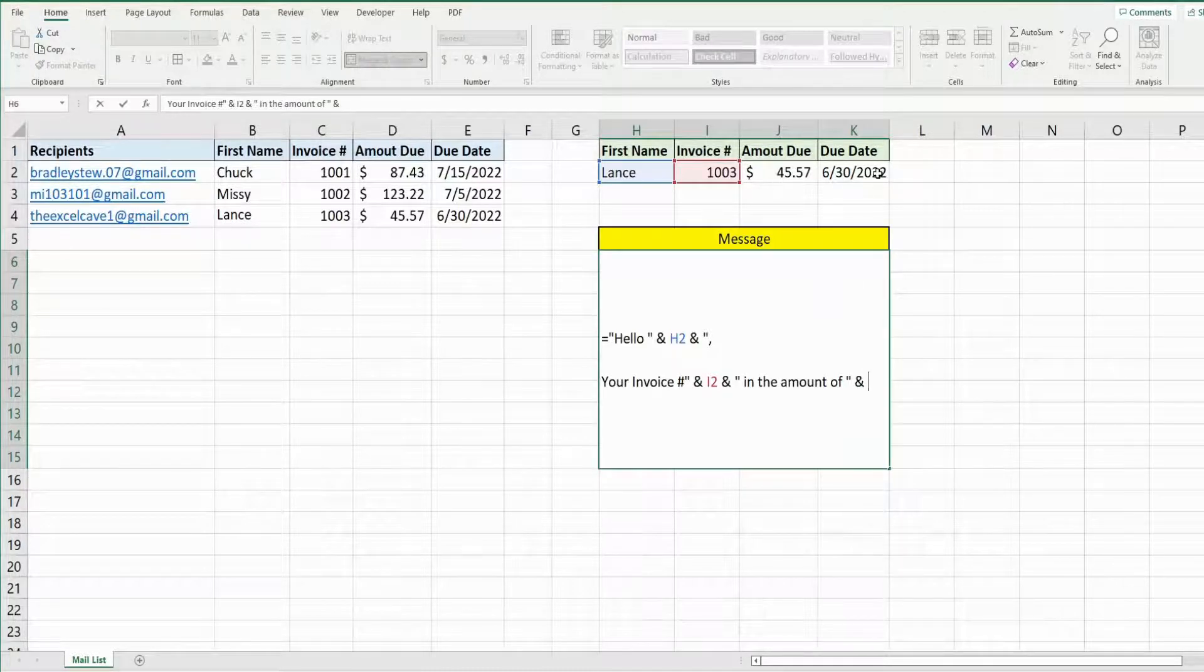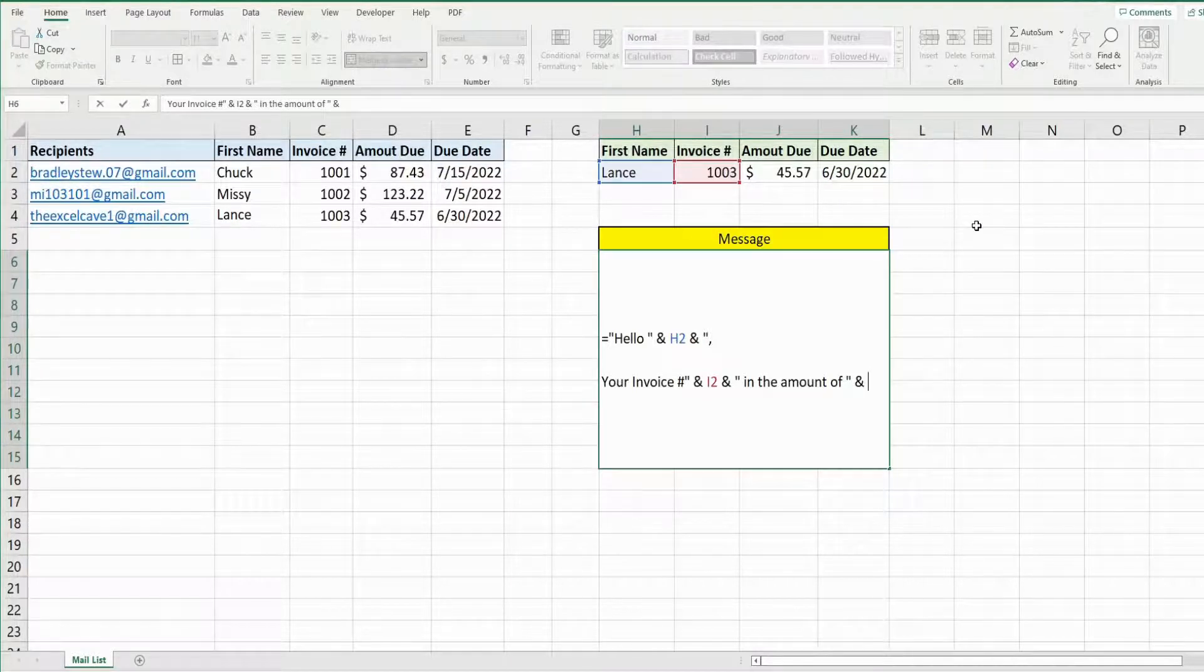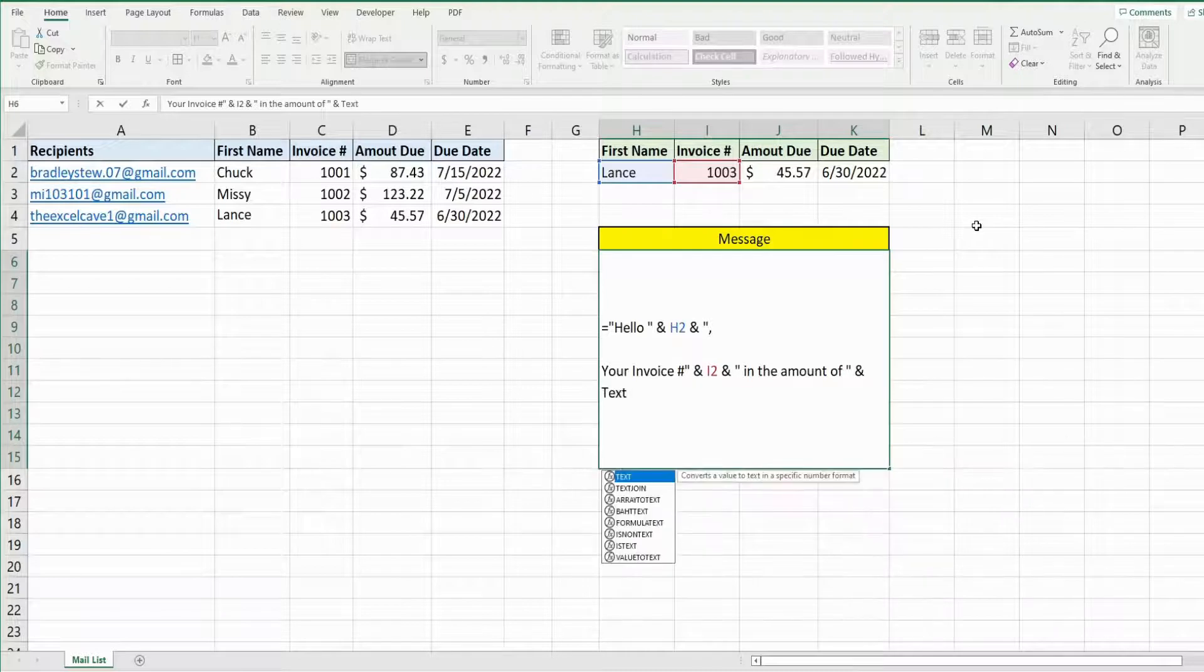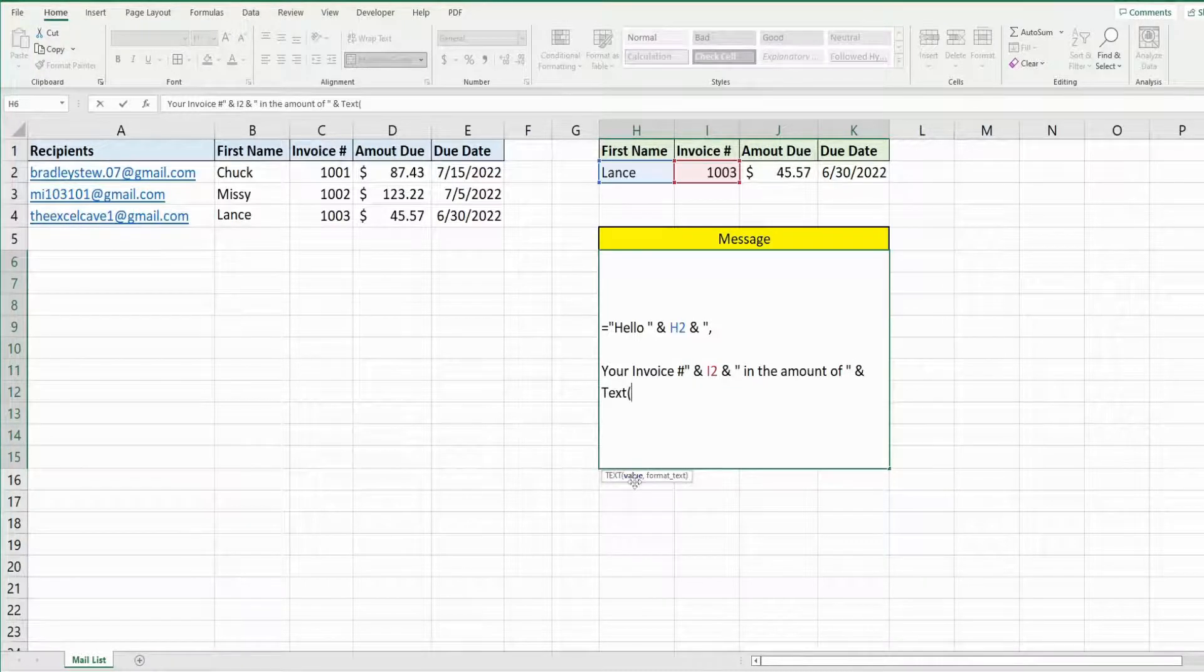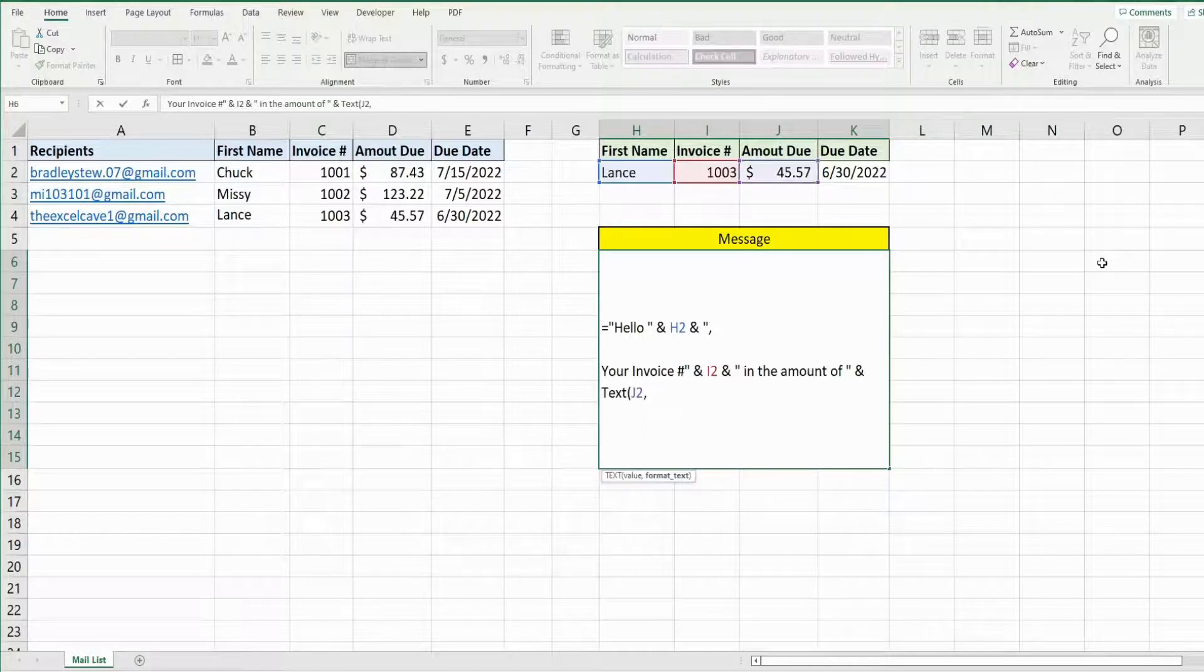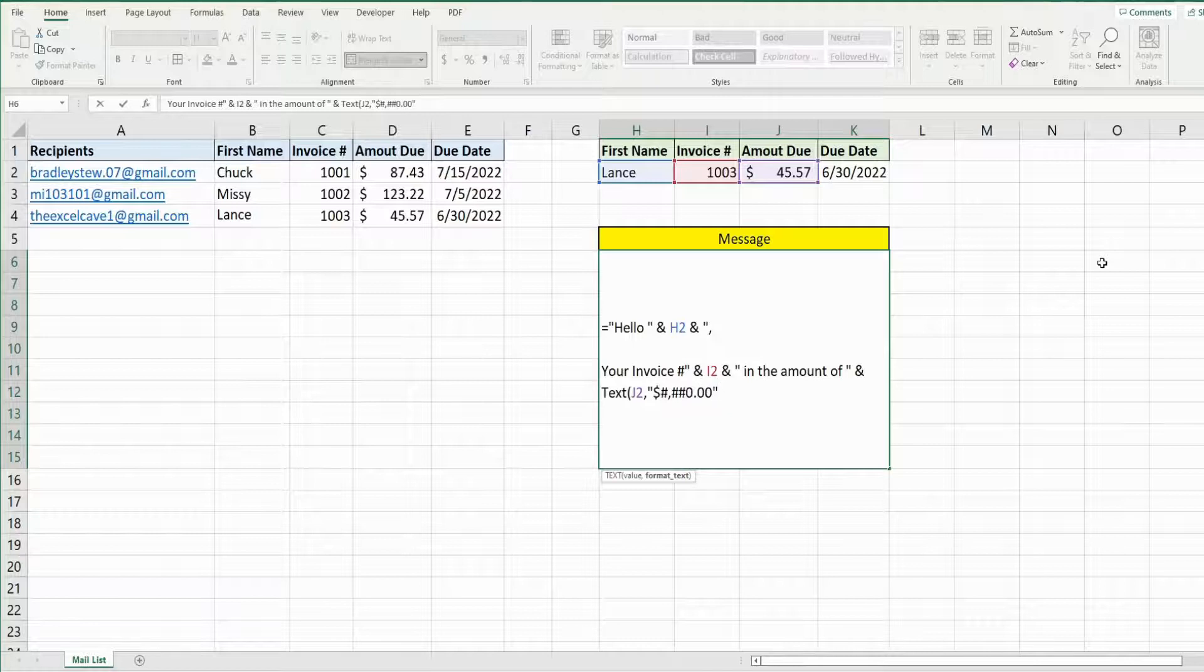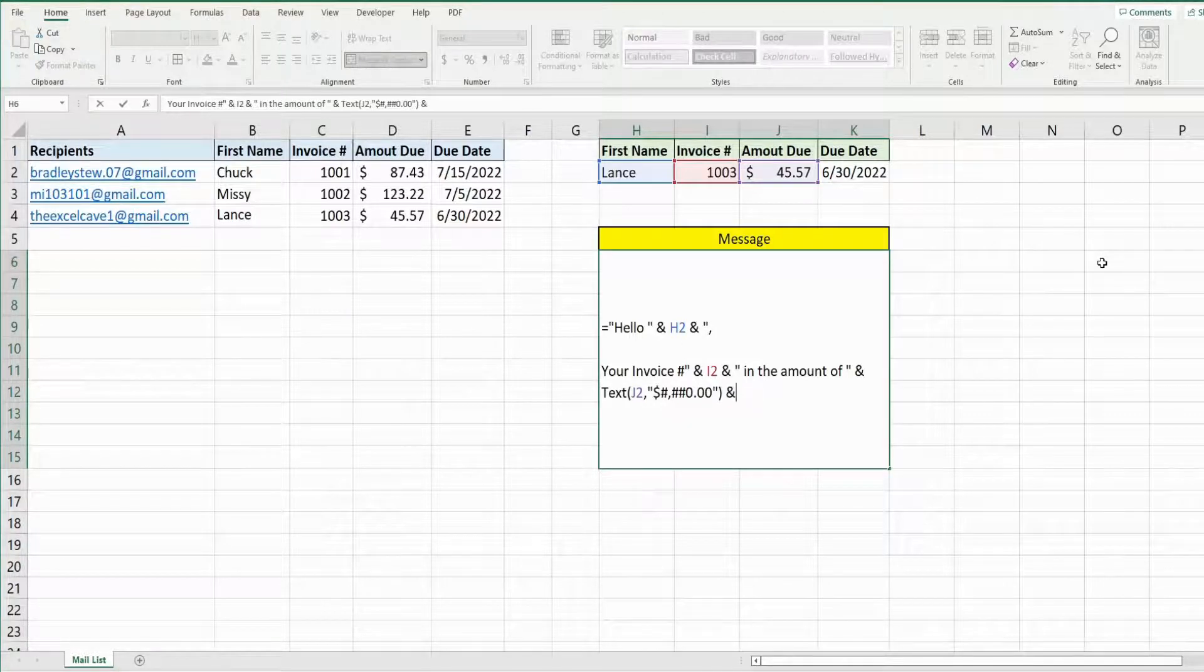Now these next two cell references need to be formatted in a particular way. So what we're going to use for both of them is the text function which has two inputs, the value or cell reference, and then the second input is the format you want it in. So the first input is our cell reference. Then we want to format this in a currency style format. And then another and symbol to join this back to more text.